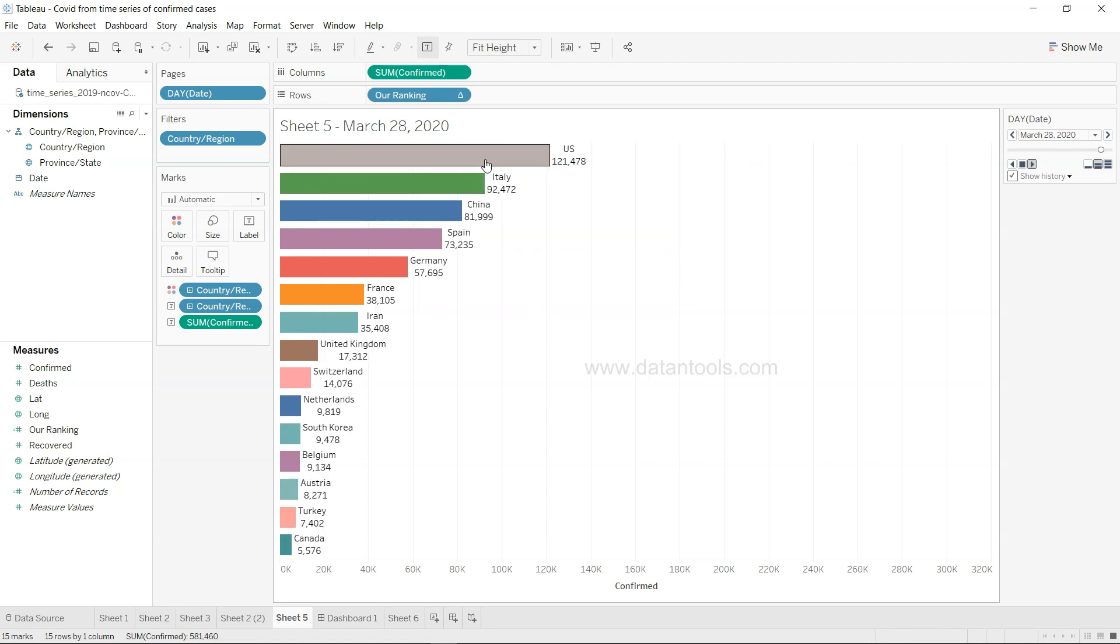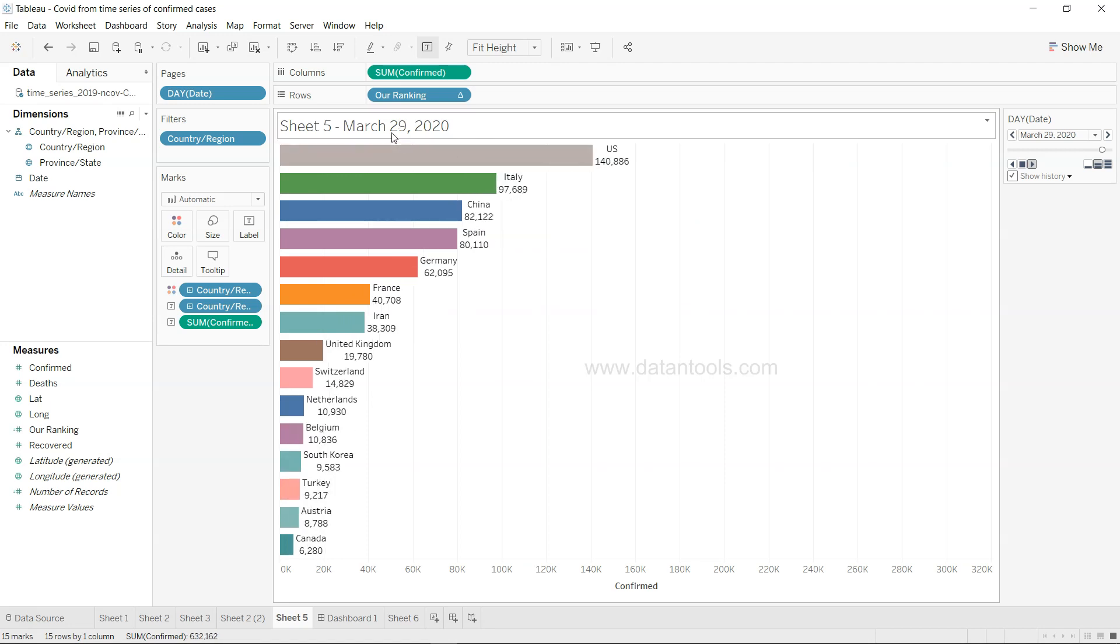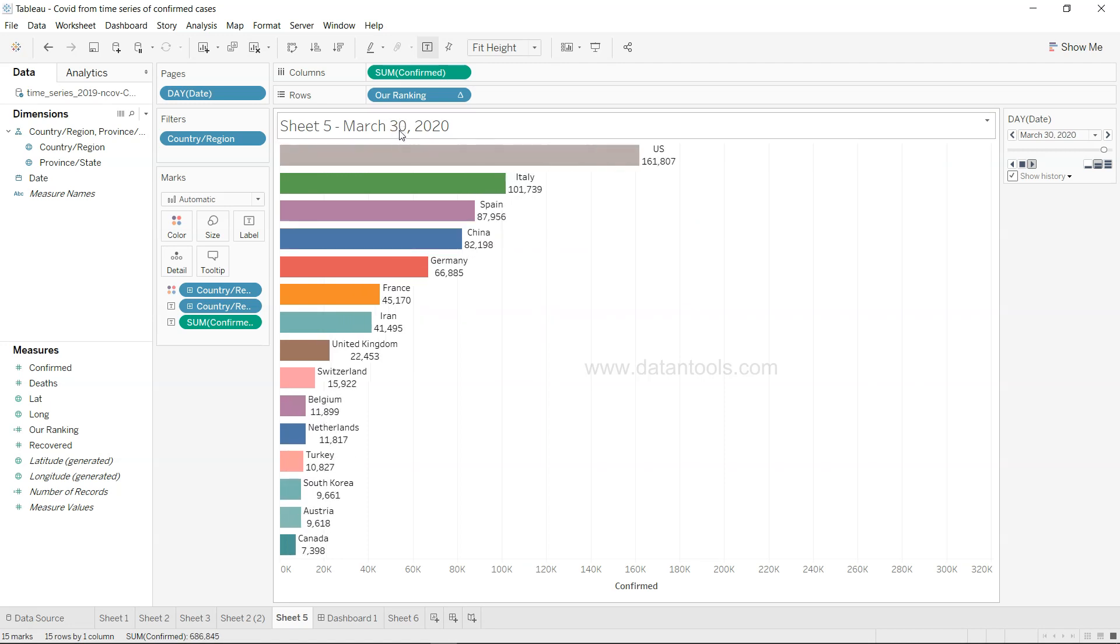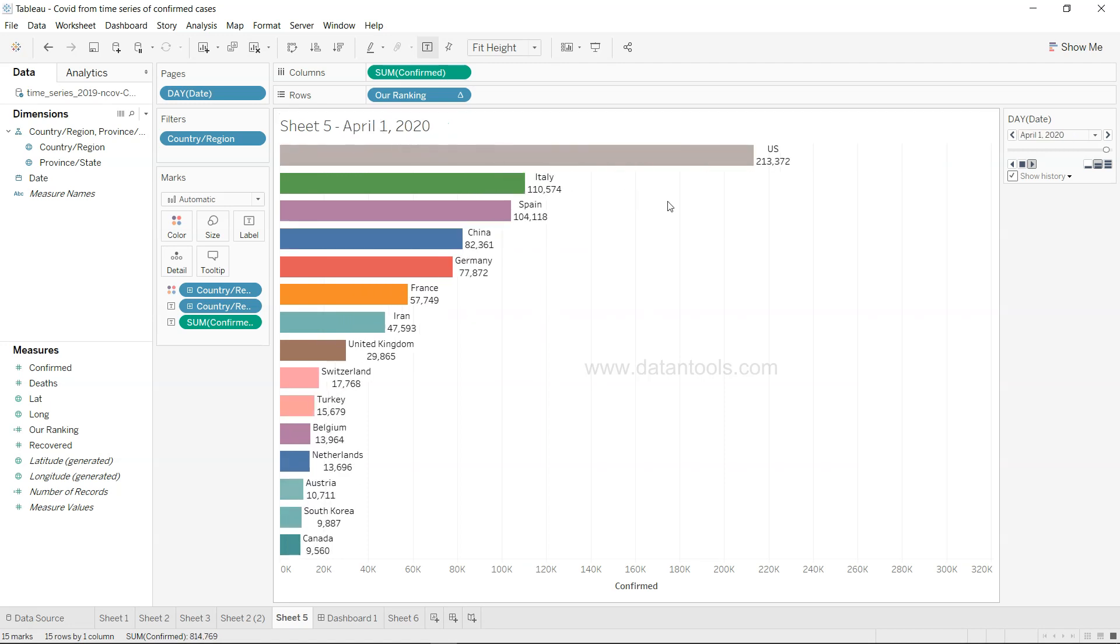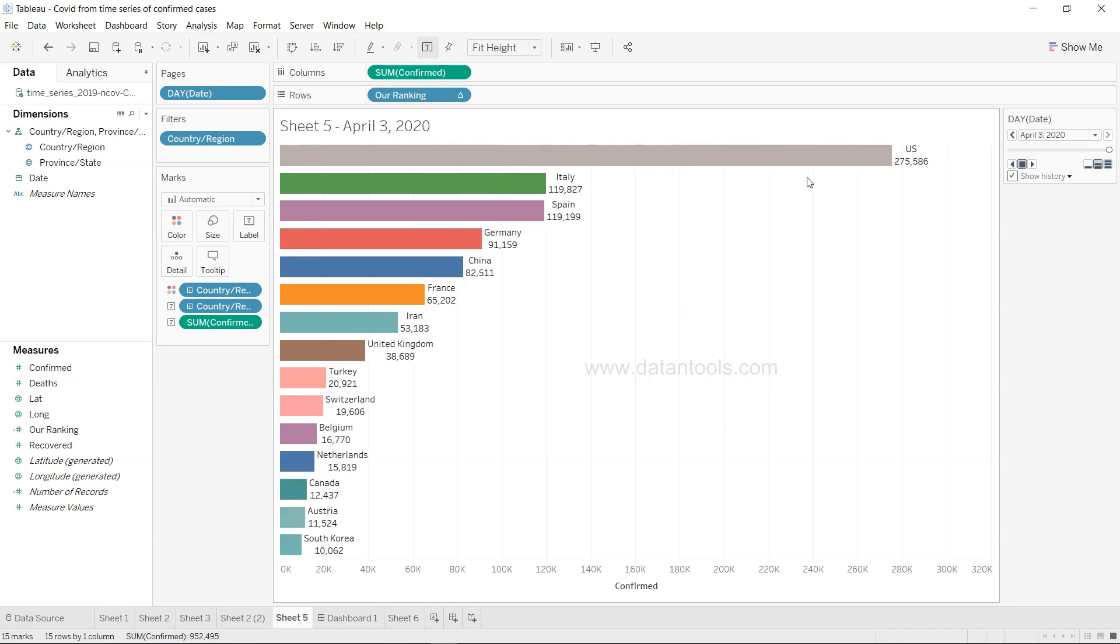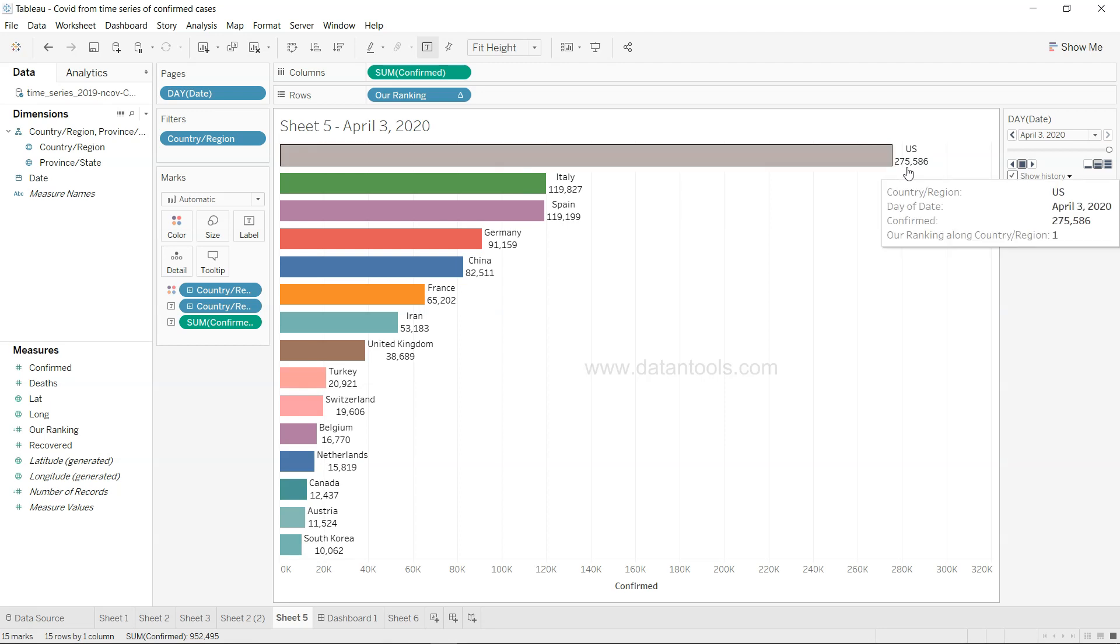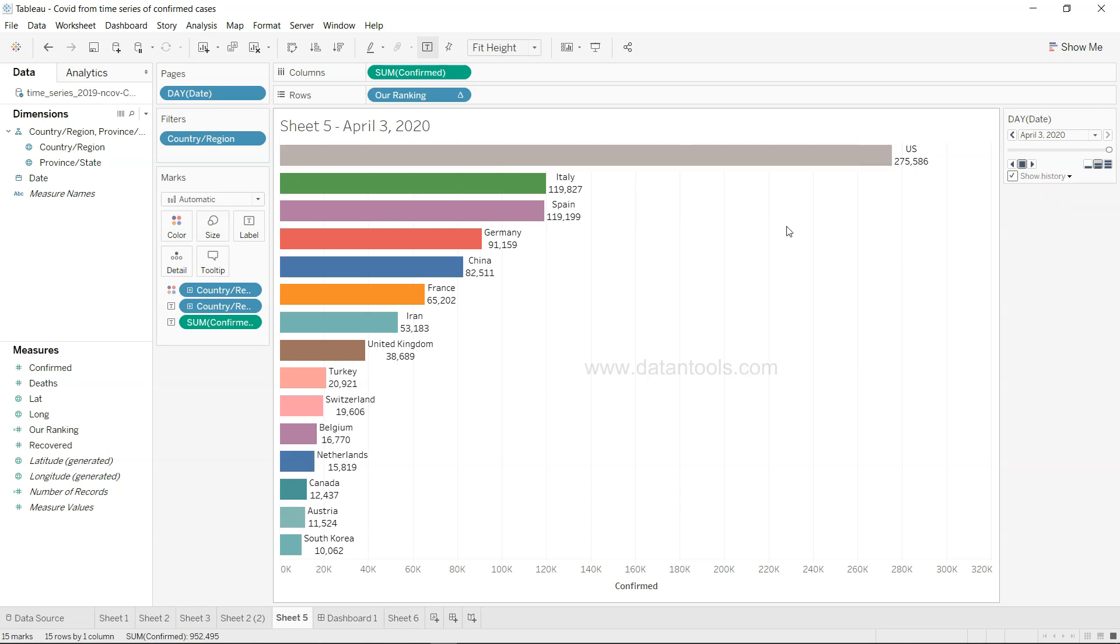You can see that now the US is coming up slowly at the third place, and now the US is on the very first place by 27th or 28th March. The US has increased significantly compared to any other country, and right now you have 275,000 confirmed cases in the United States. I'm using the data set directly from John Hopkins University.